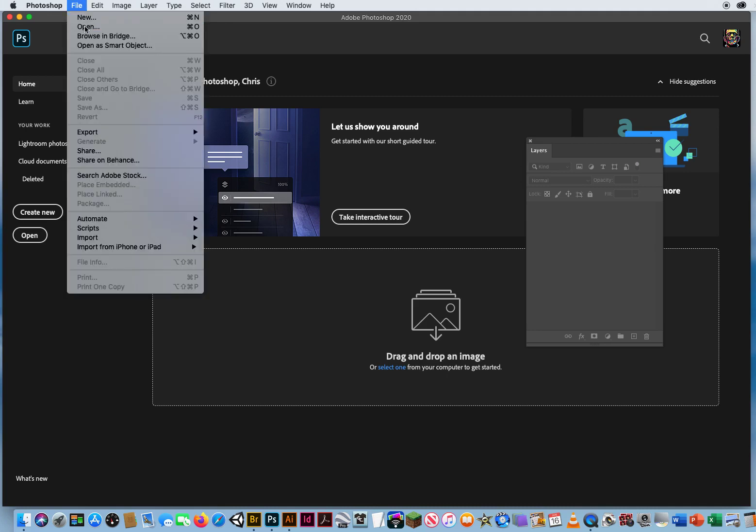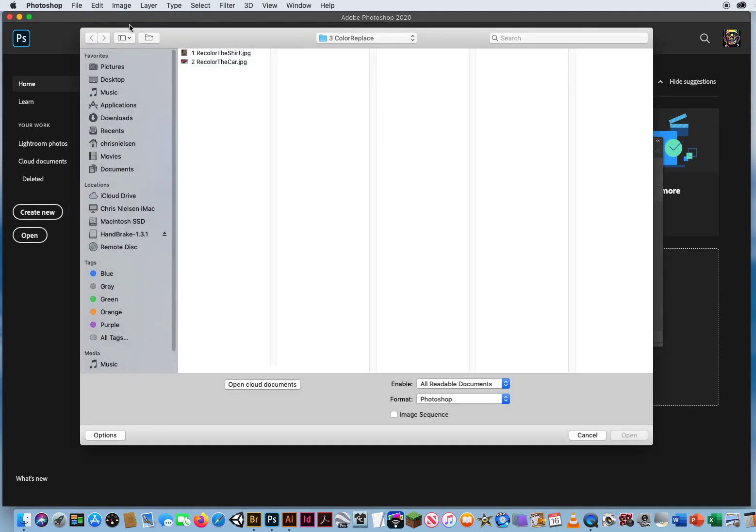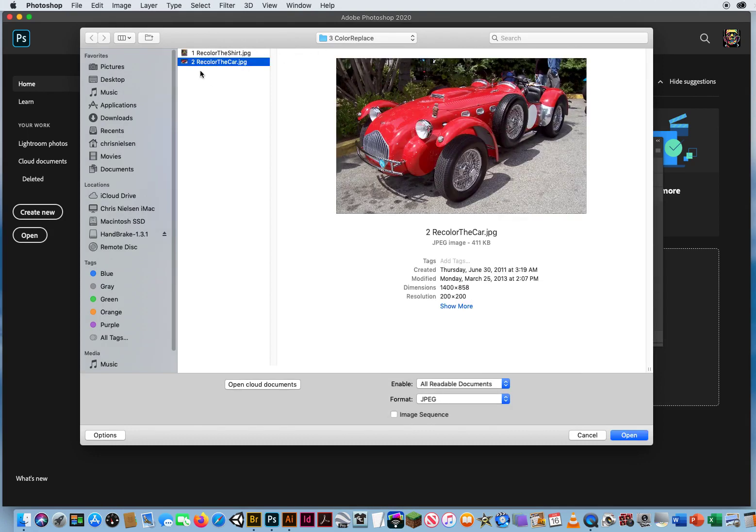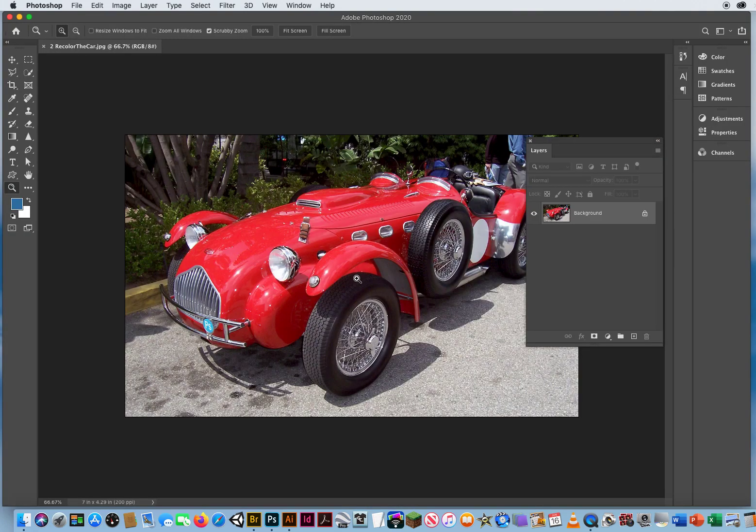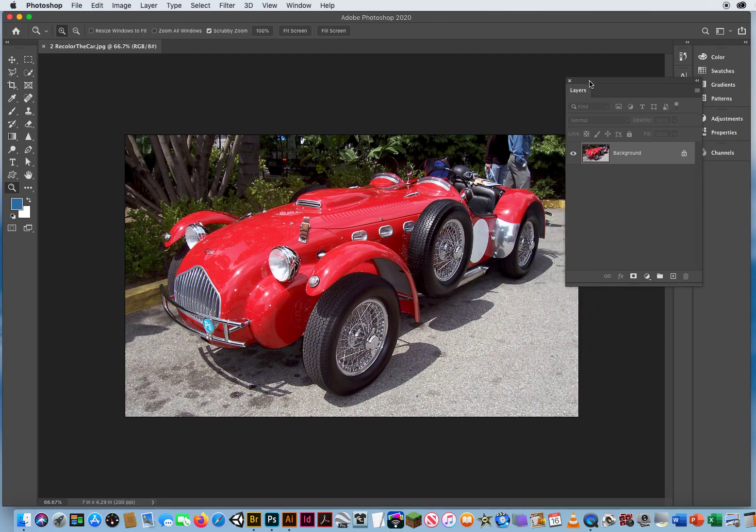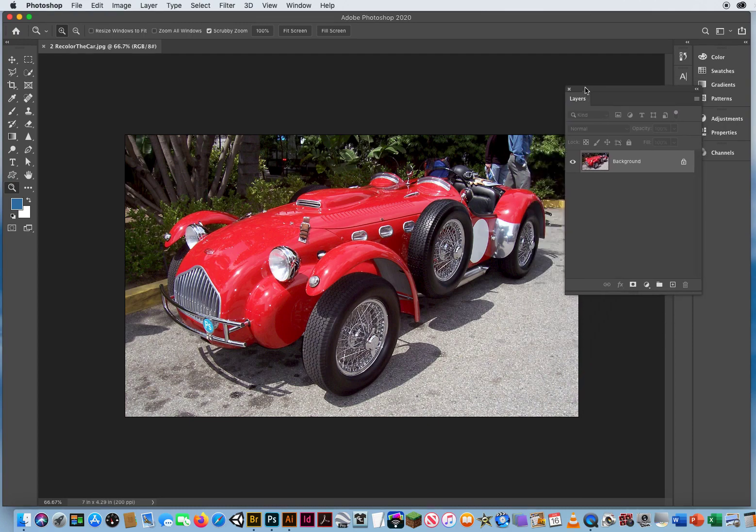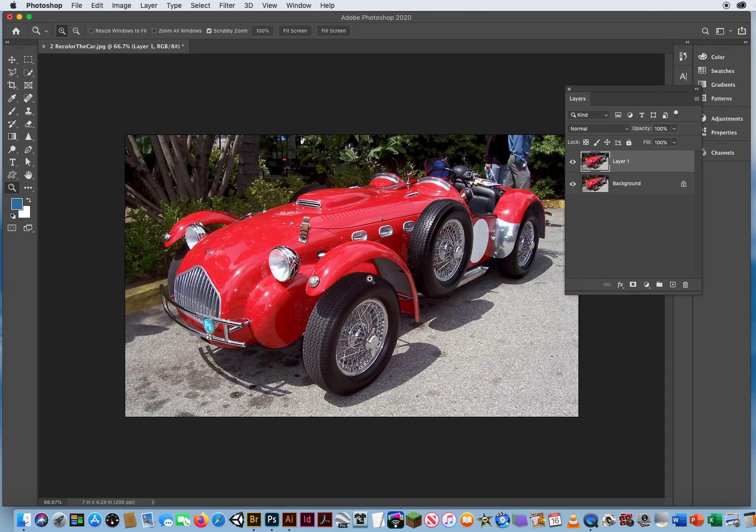File and open. In the same folder, folder three in chapter eight, there is 'recolor the car.' An entire car. So you repeat those steps again. It's Command J, always duplicate your photo first.